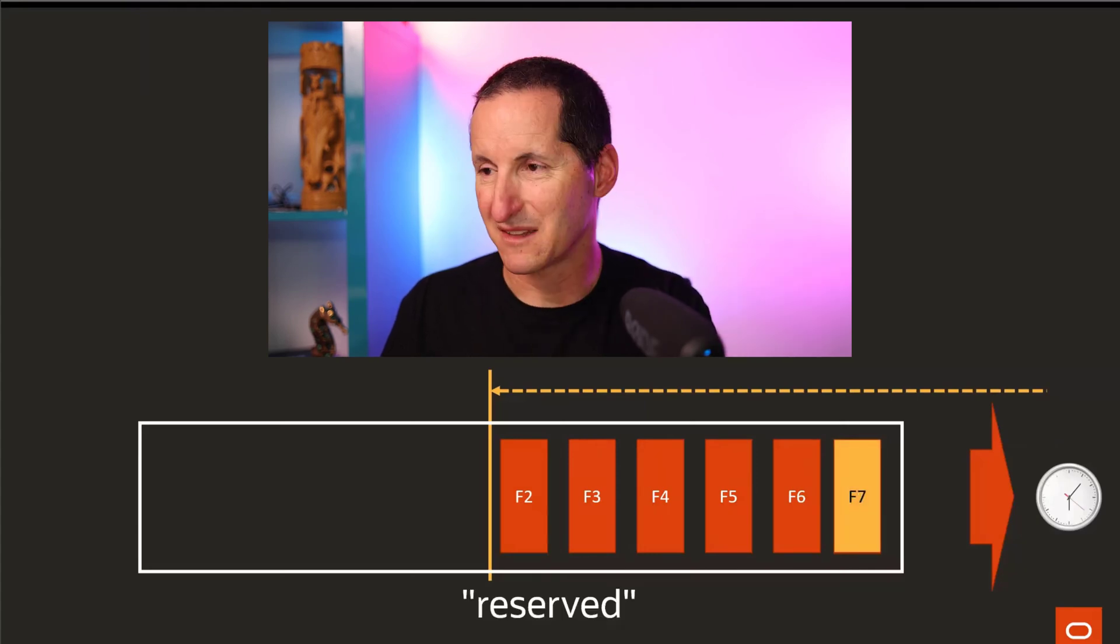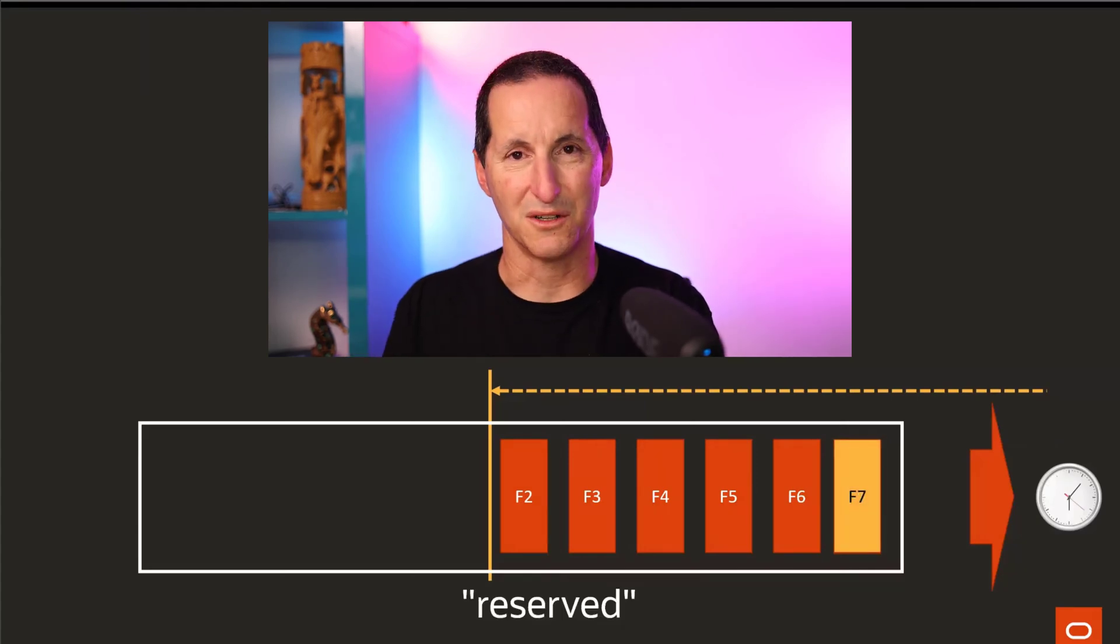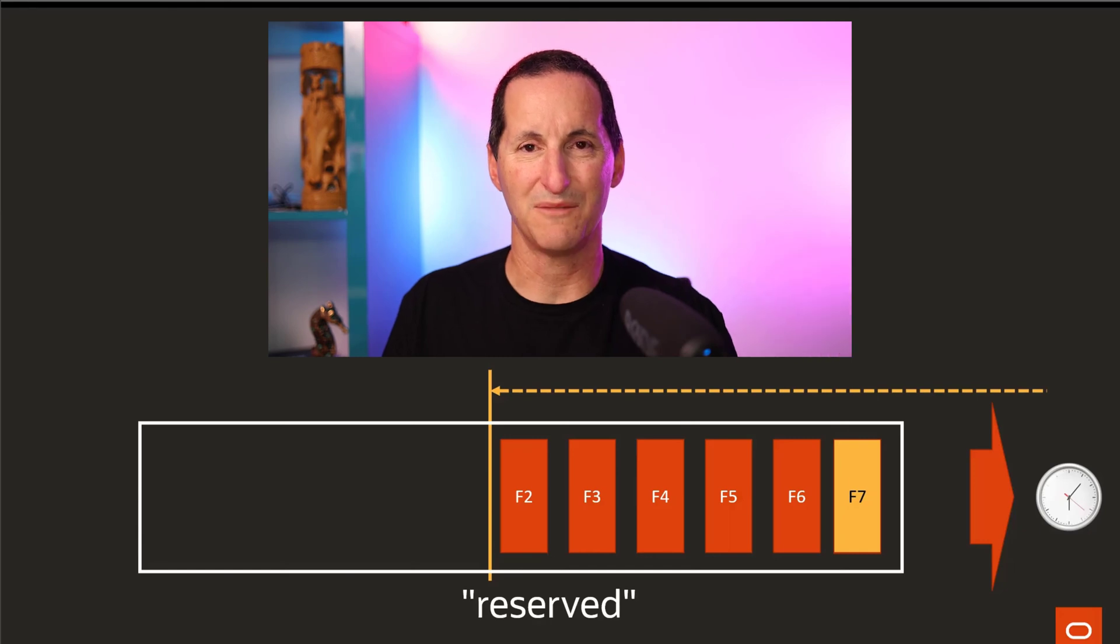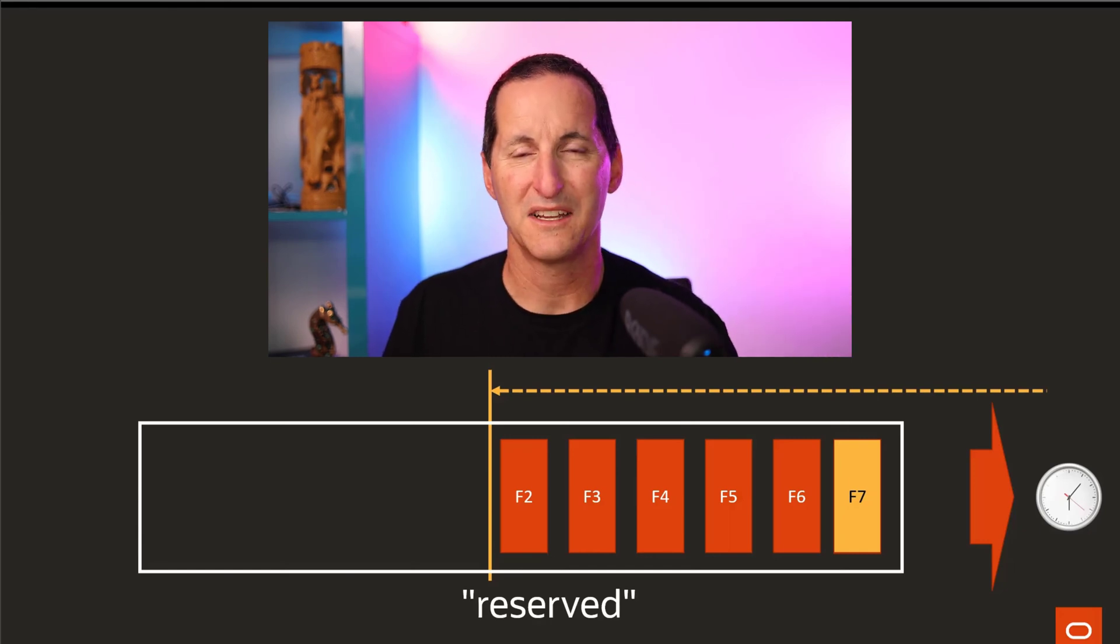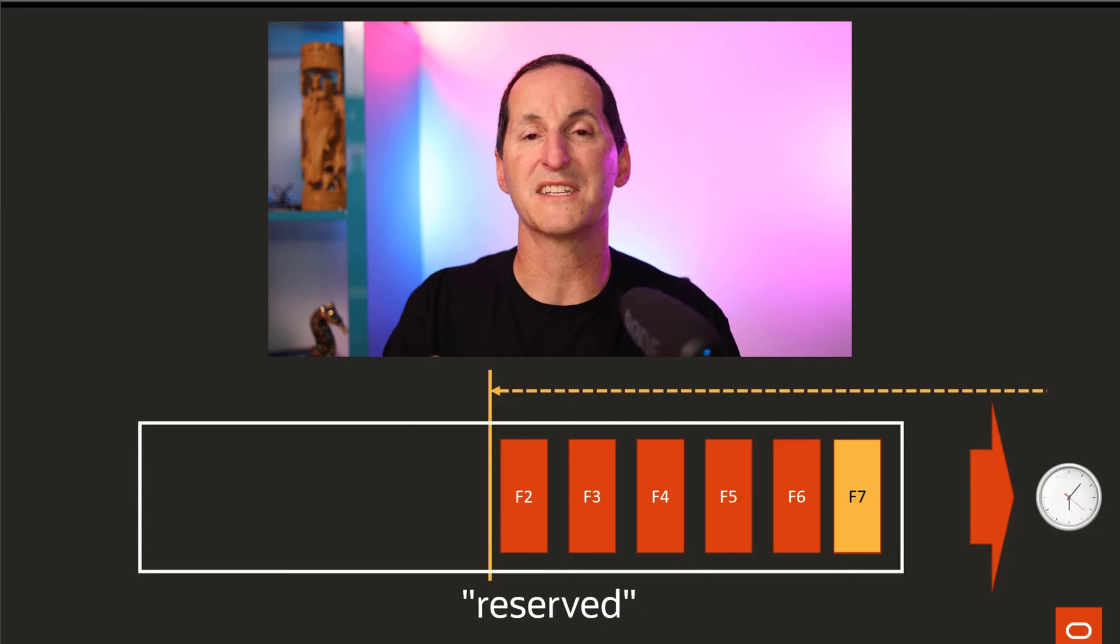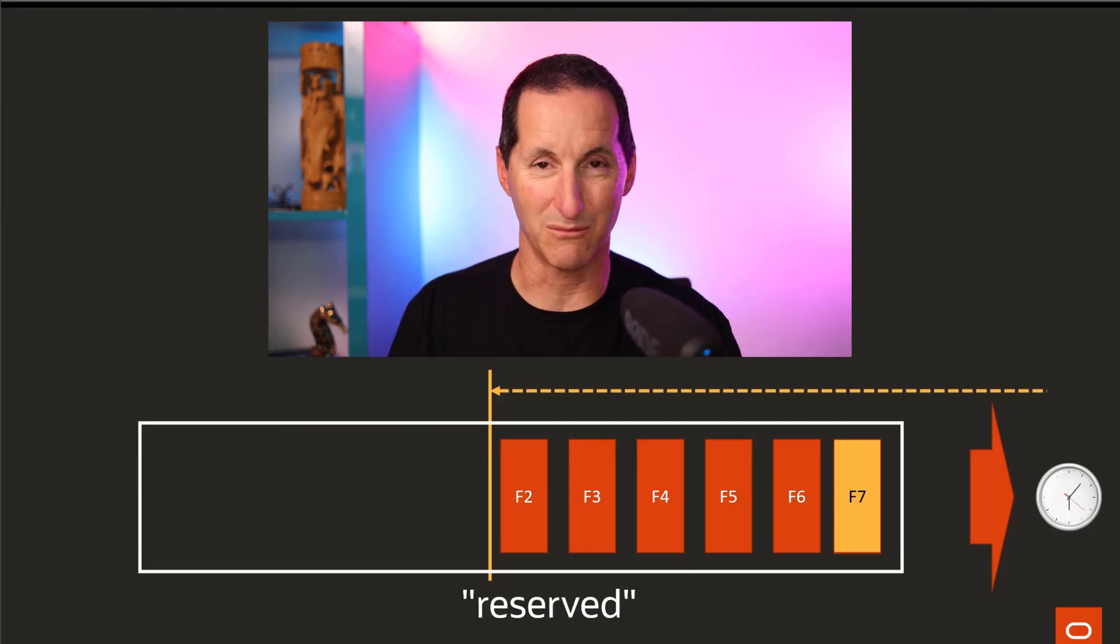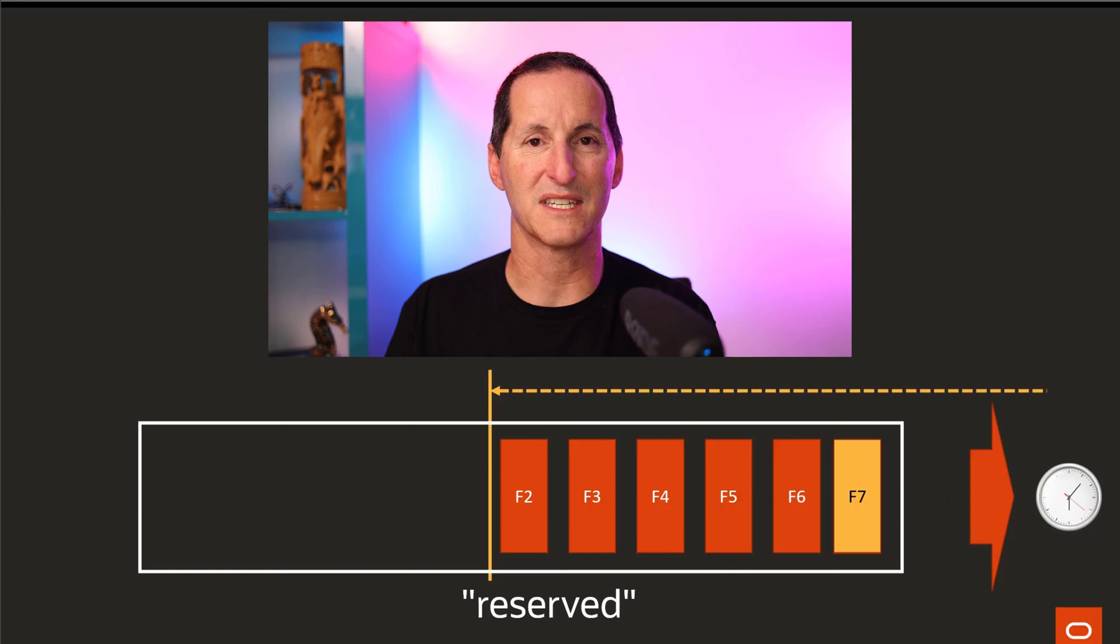These are what we call reserved. So flashback log number one is no longer required. The database sees that flashback six will eventually fill shortly, so we repurpose flashback log number one and make it flashback log number seven. It's reserved and ready for use for the next flashback log to roll into.